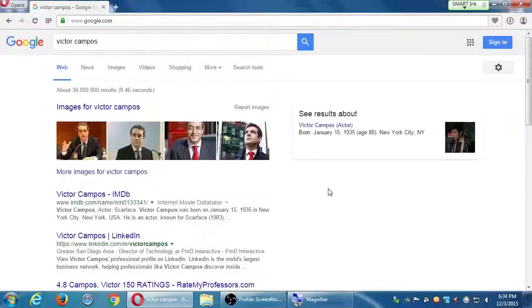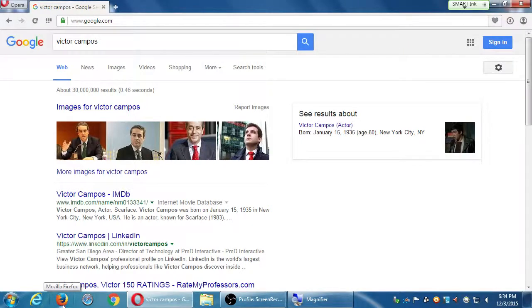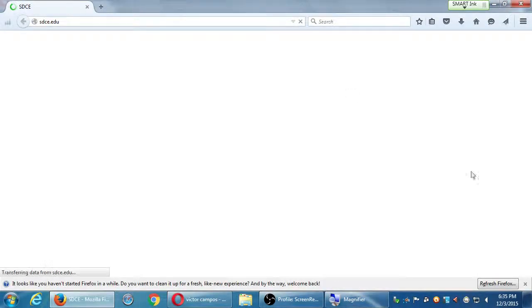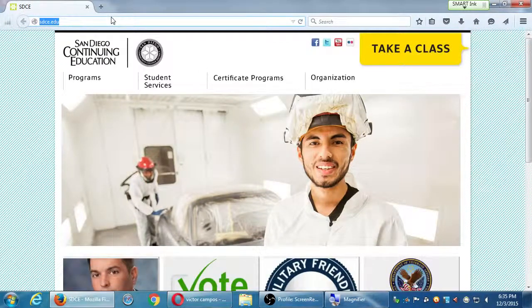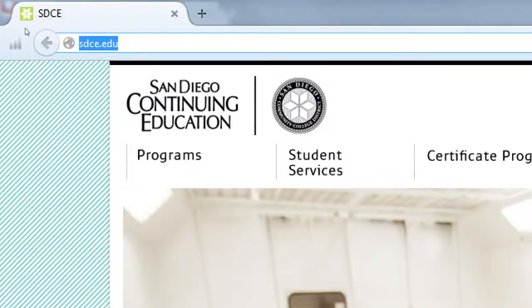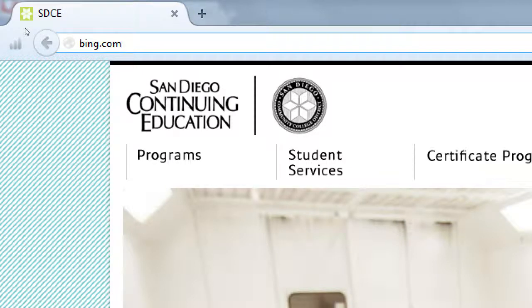Let's compare this search engine results page with the second biggest search engine. I'm going to open a different web browser — I was in Opera, I'm going to open Firefox. And this time we'll go to the second biggest search engine: let's go to bing.com, B-I-N-G, bing.com.